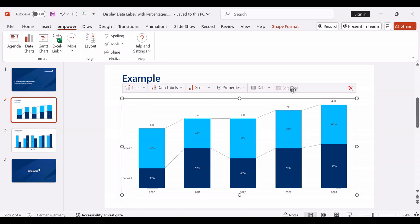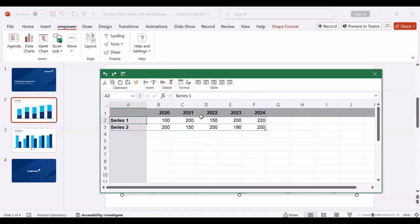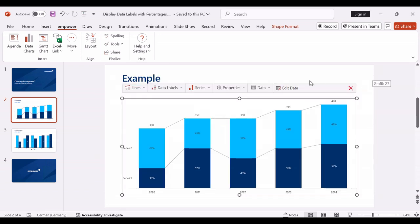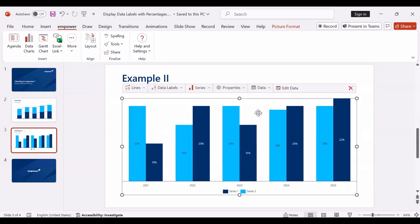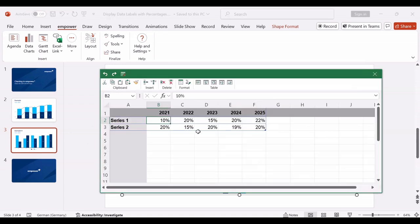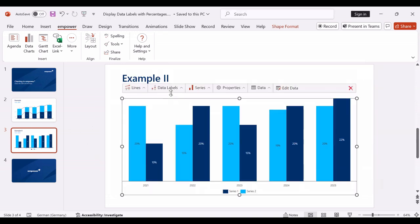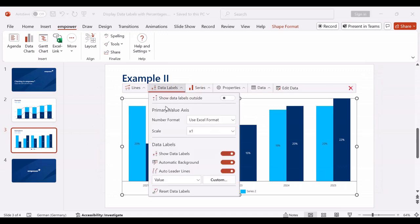For the previously shown methods, we assume that you have absolute values in Excel and Empower performs a percentage calculation. If you have percentage values in Excel that should simply be displayed in PowerPoint, then it is best to use the setting Use Excel Format here.